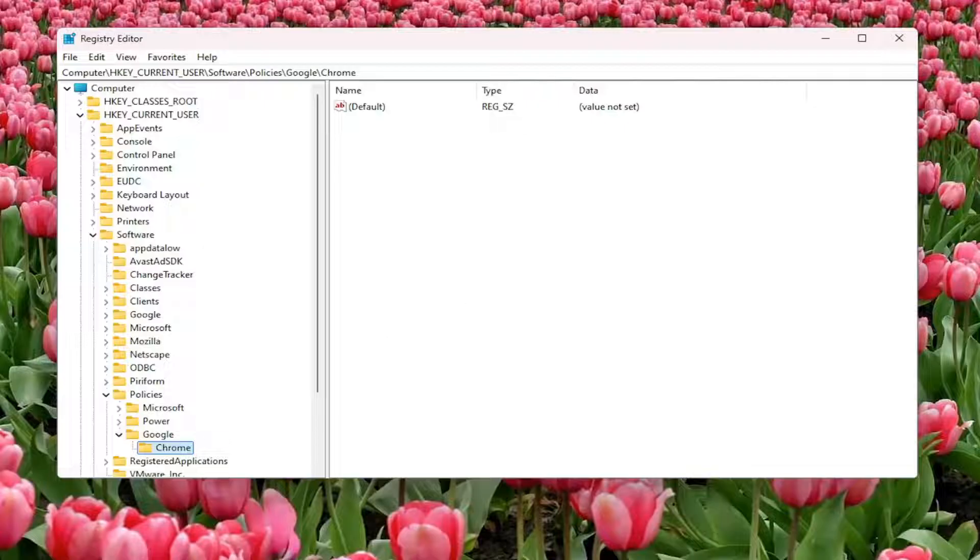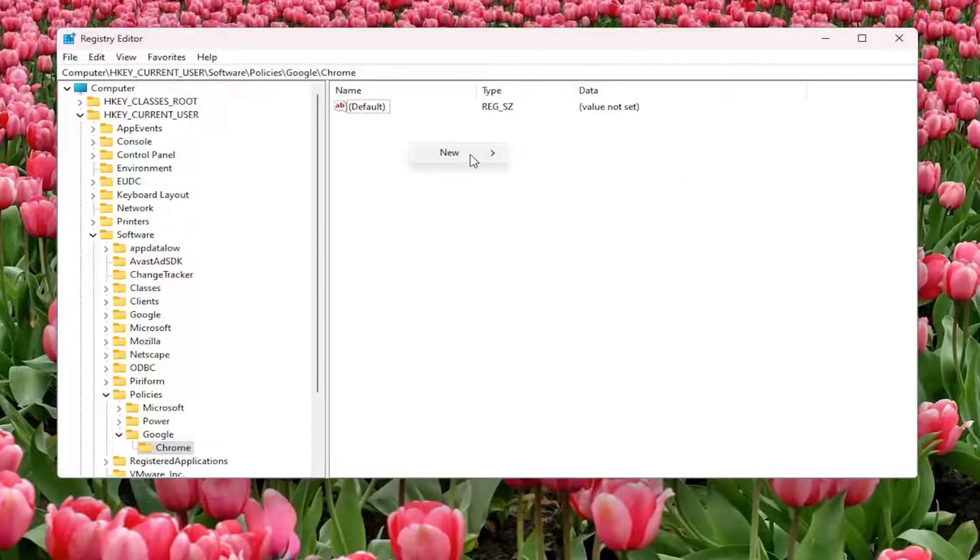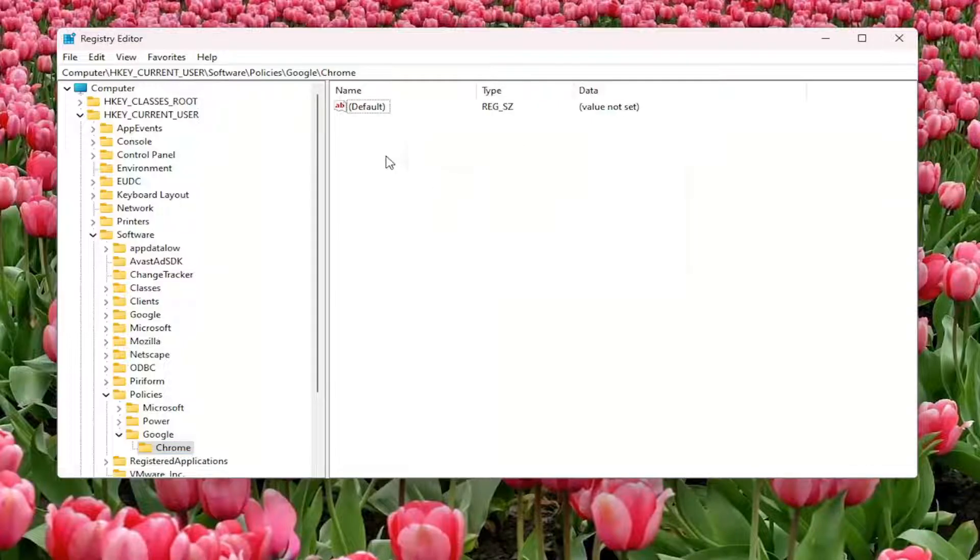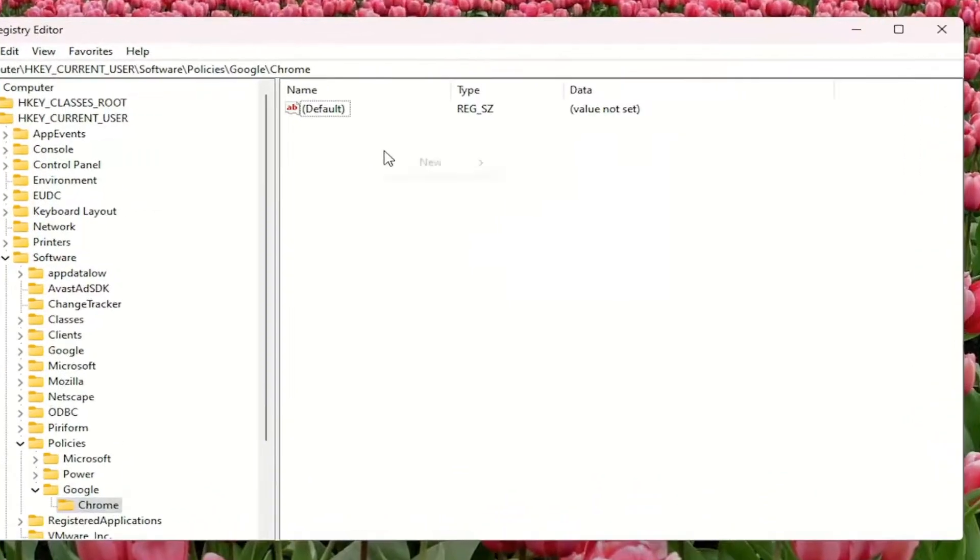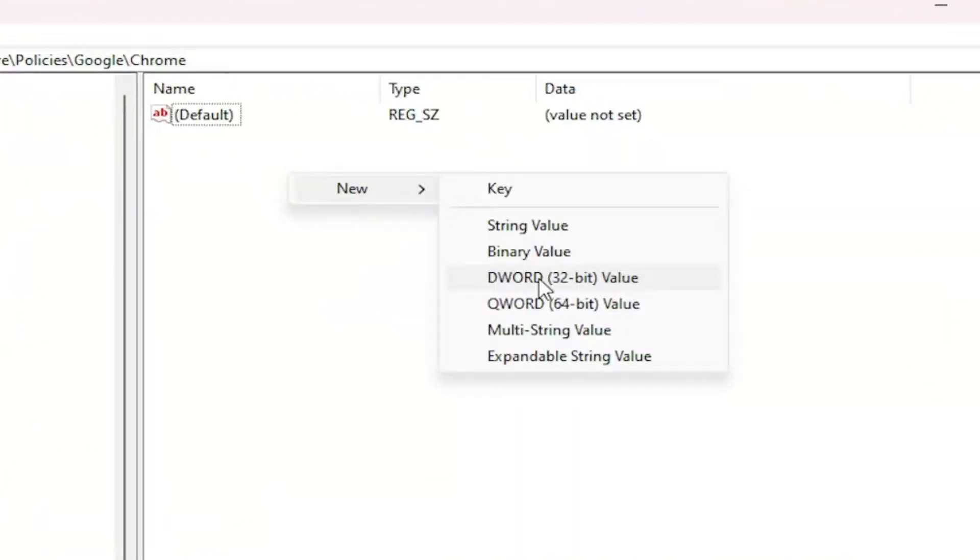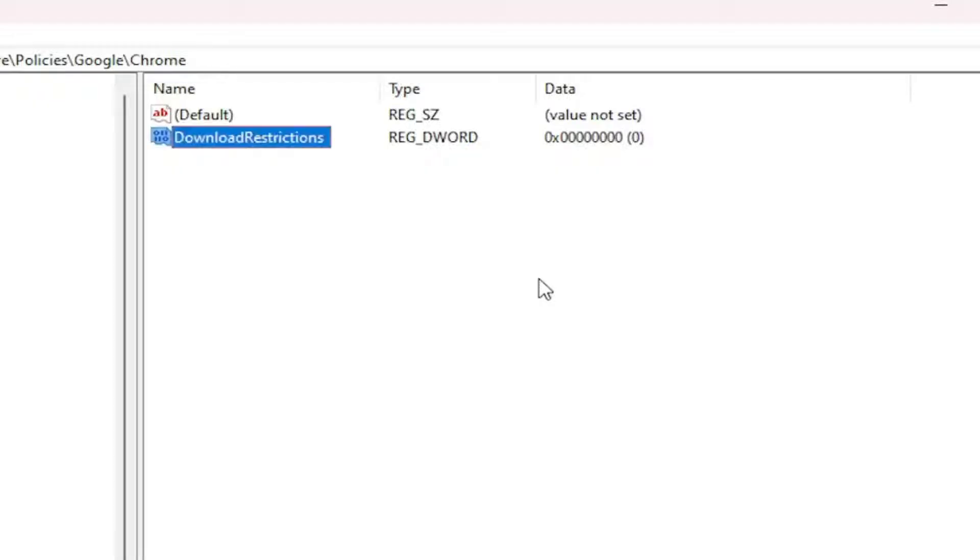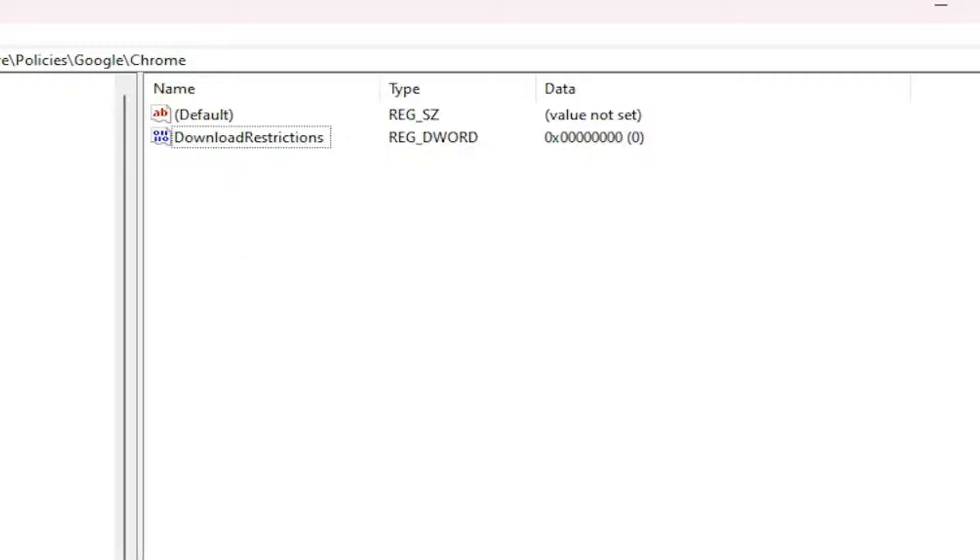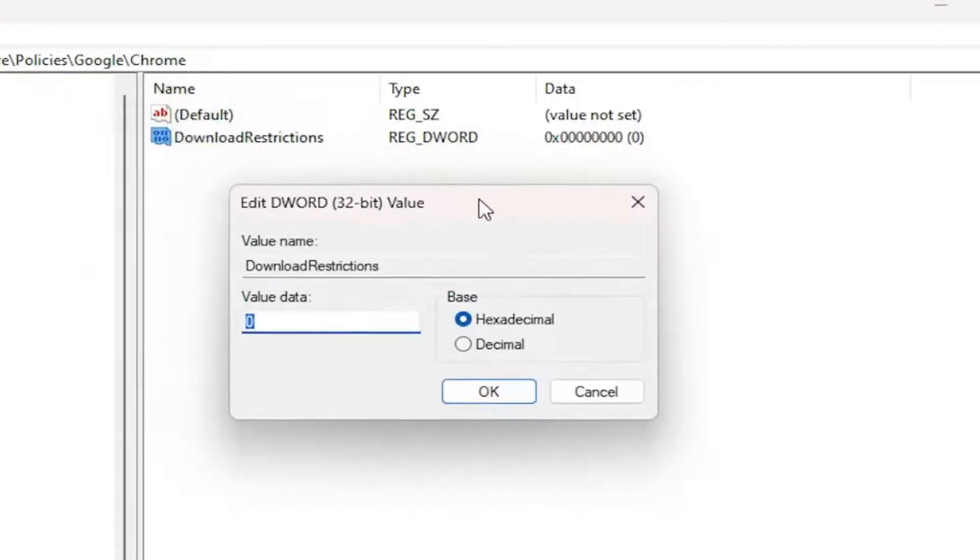Now on the right side, you want to create a value called DownloadRestrictions. Unless it's already there, right-click in a blank area and select New, then DWORD 32-bit value. Name this DownloadRestrictions—it's case-sensitive. If it's already there, you don't have to create it again. I'm just showing this because I didn't have it already.